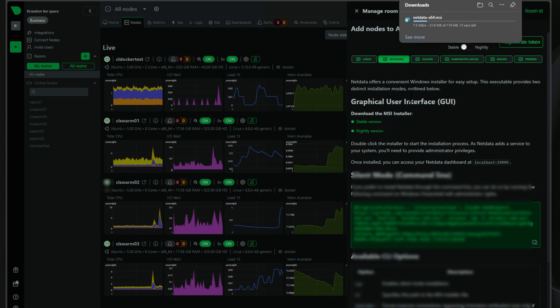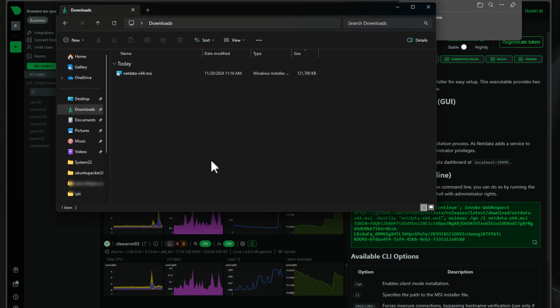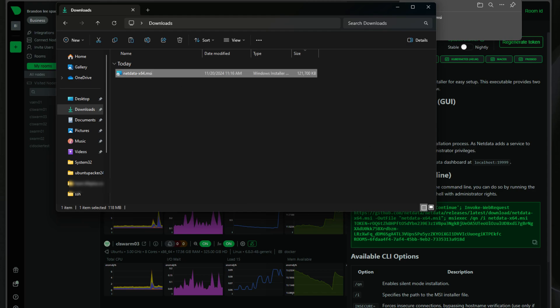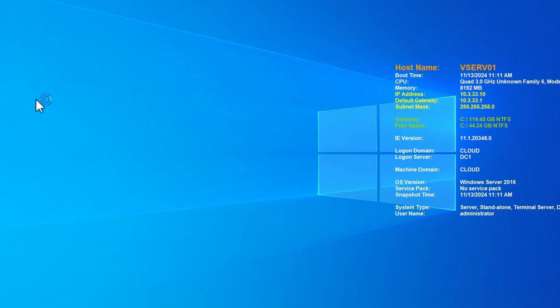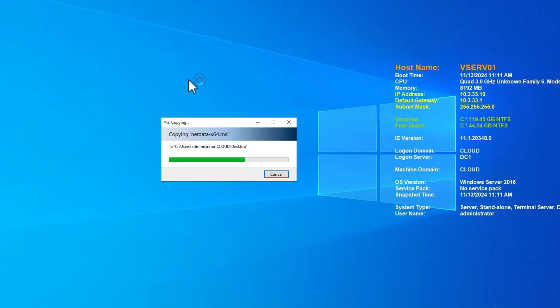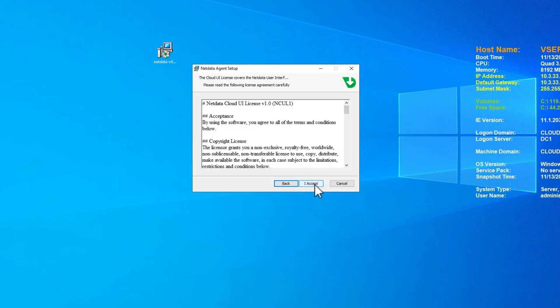And once we click that, we will see the NetData x64 MSI file getting copied down, downloaded to our local admin workstation. And once we have that file downloaded, which we do, I'm just simply going to sneaker net that over to the Windows server host that I'm wanting to install the NetData agent on. So this is more of a definitely sneaker net approach, interactive approach, if you have a few machines that you want to monitor. So here we're just running the wizard.